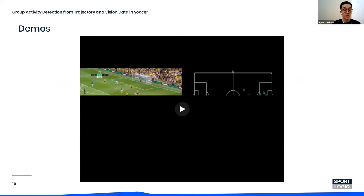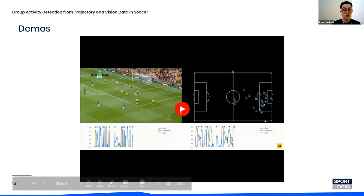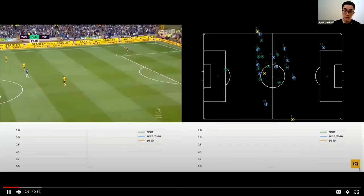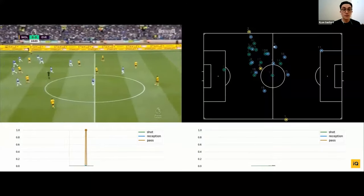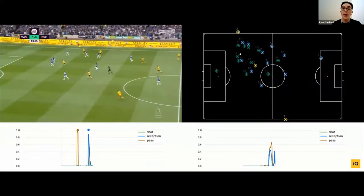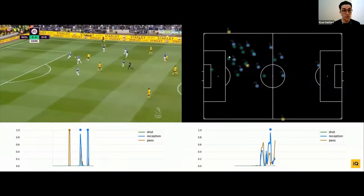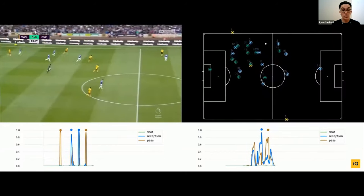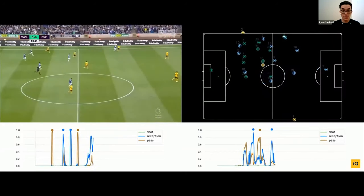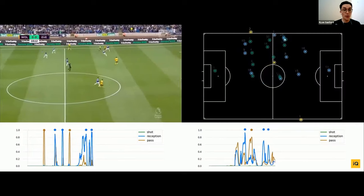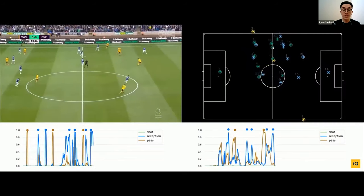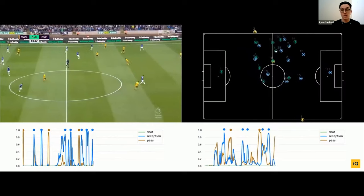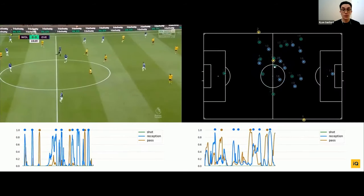Here we show a demo of the vision-based and trajectory-based models. The vision-based model is on the left and the trajectory-based model is on the right. The y-axis represents the predicted probabilities after the NMS process, while the x-axis represents each frame. One can appreciate that the model predicts the pass and reception quite well, and at the end we see a shot that is properly predicted by both models.